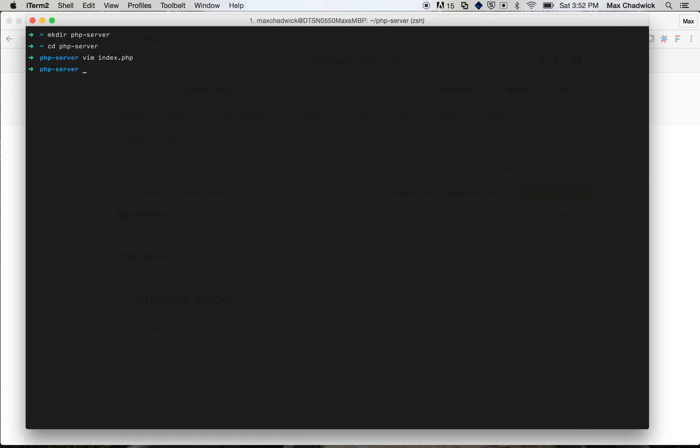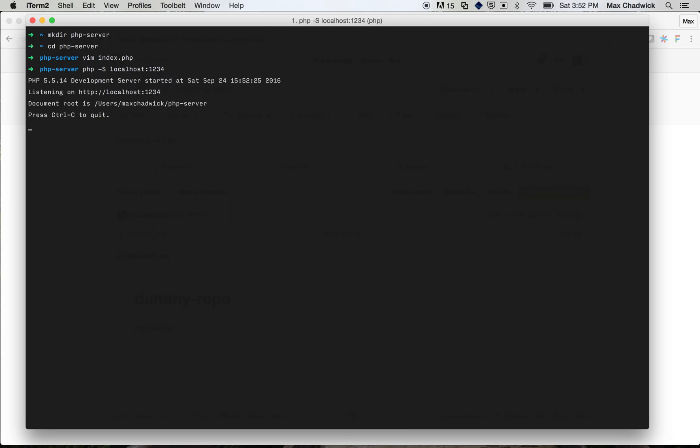Okay, cool. So now I have my file, let's start up the PHP server. To do this we just use php and we do uppercase S, and this is going to tell PHP to start up a server, and we just need to tell it the URL for the server. So in our case it's going to be running on localhost and we need to tell it the port, so we want it to be running on port 1234. So let's start that up.